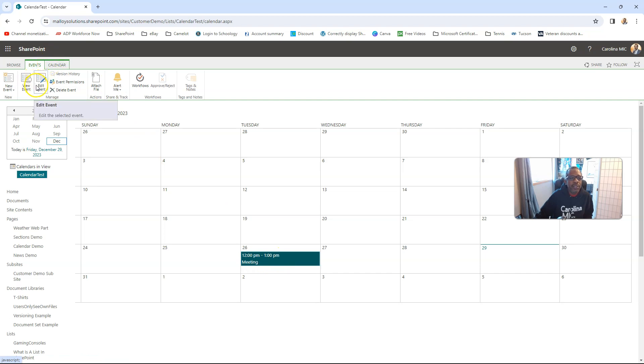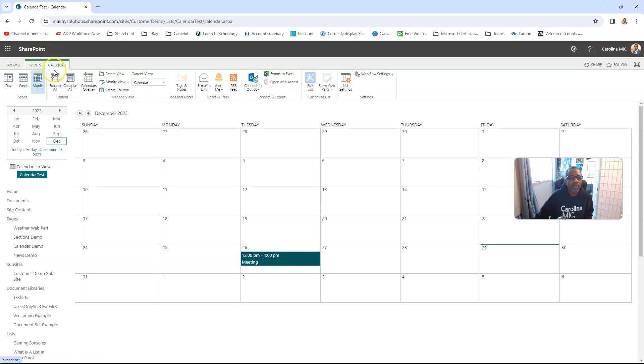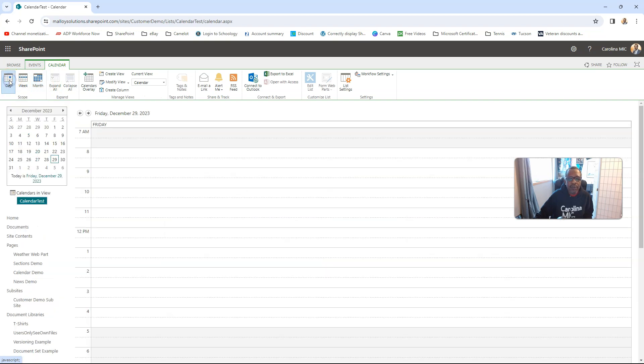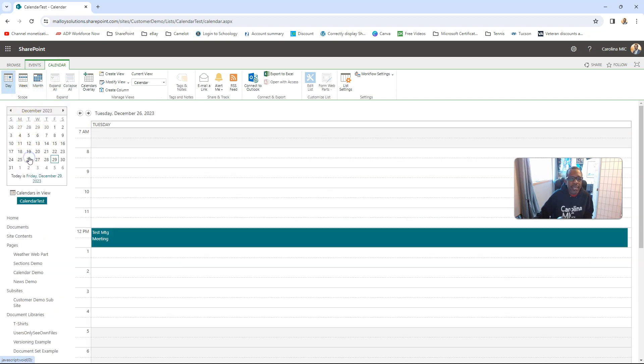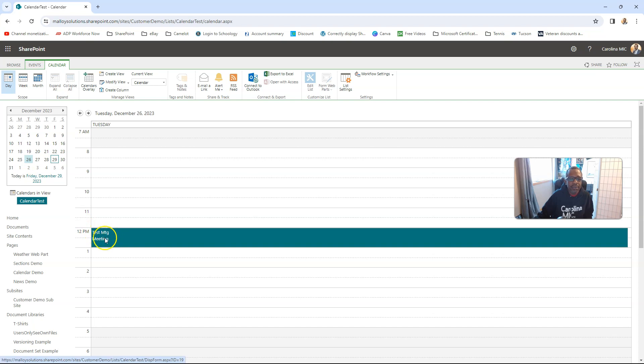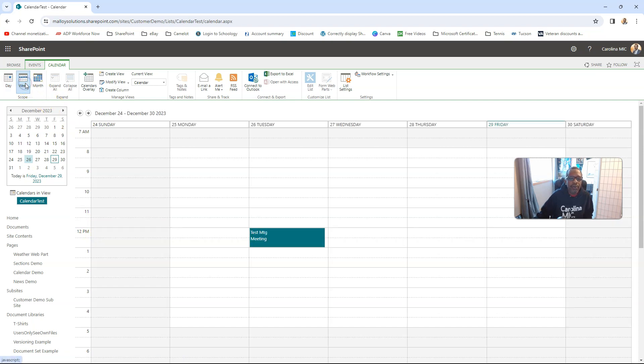But if we wanted to switch to the calendar tab and go to the day view, we've got to pick the proper day, and there we go. So we see it's a test meeting, and it is category of meeting, and we go to week.